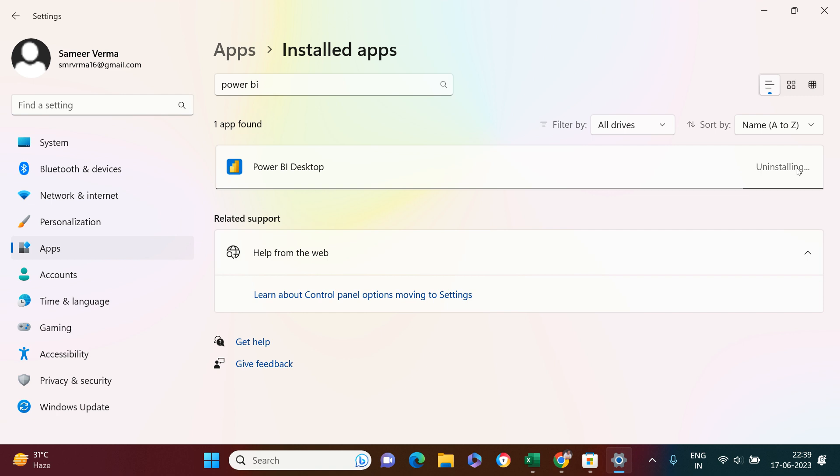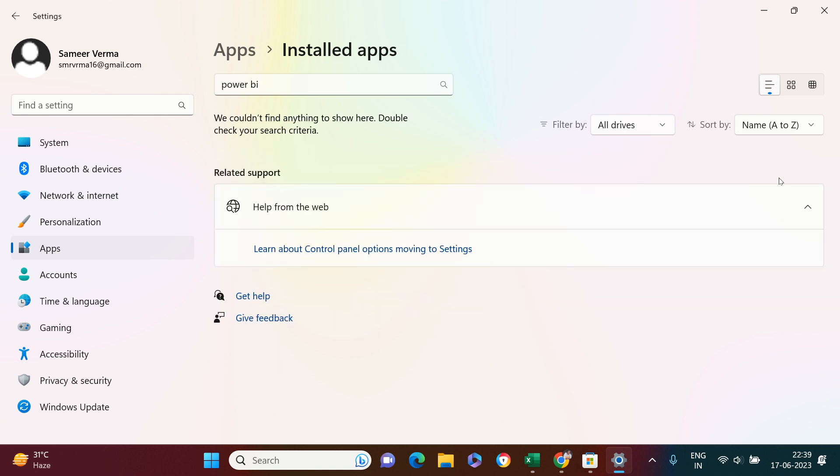As you can see over here, it's saying that it's uninstalling, so let's just wait till the time it's uninstalled. Looks like it is done. We couldn't find anything to show here, so this is uninstalled I guess.